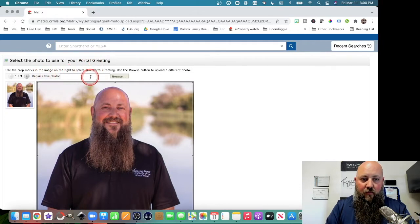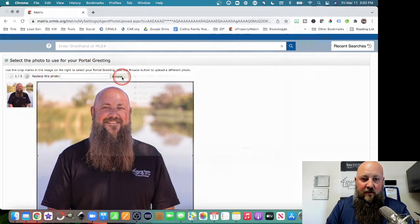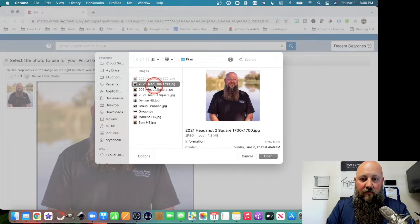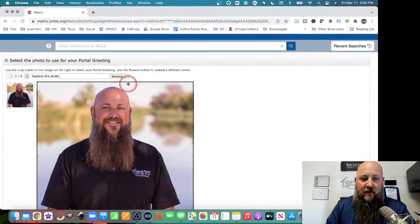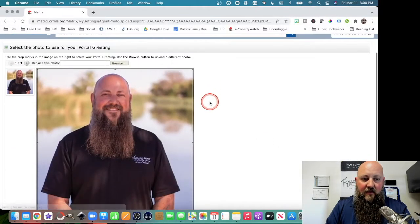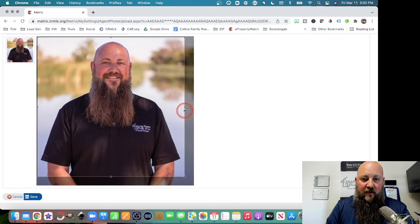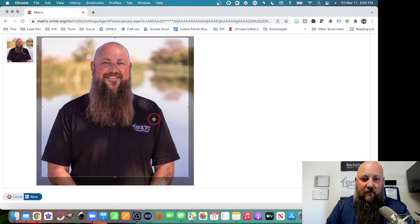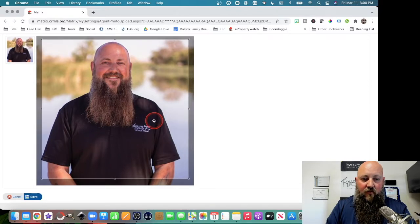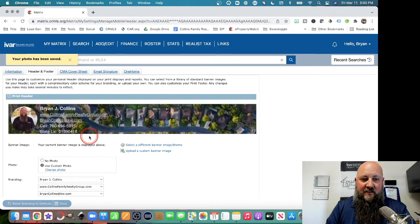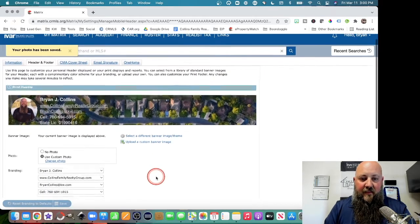To replace this photo, you can click on Browse and figure out where your photo is, click Open, and then it will load. And if you need to, you can crop that down just a little bit, and click on Save. And now your photo will be saved there.